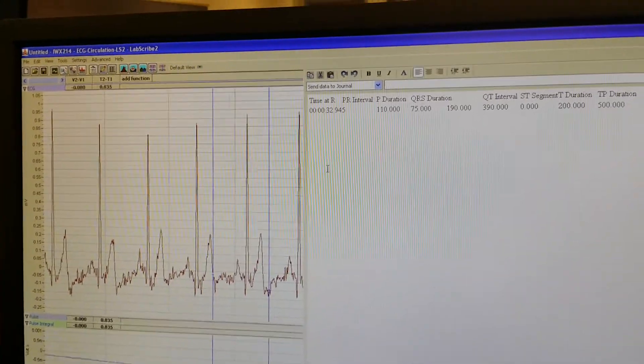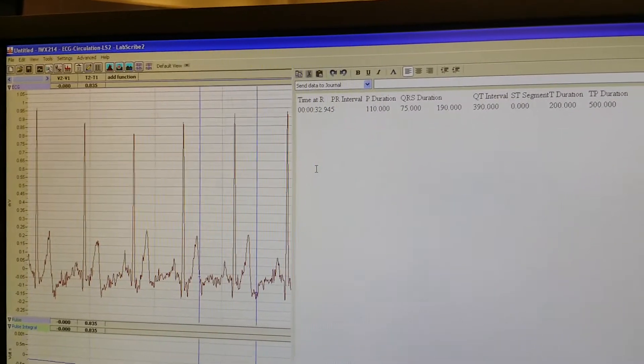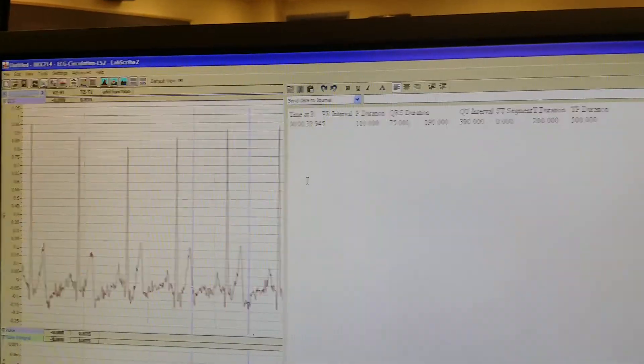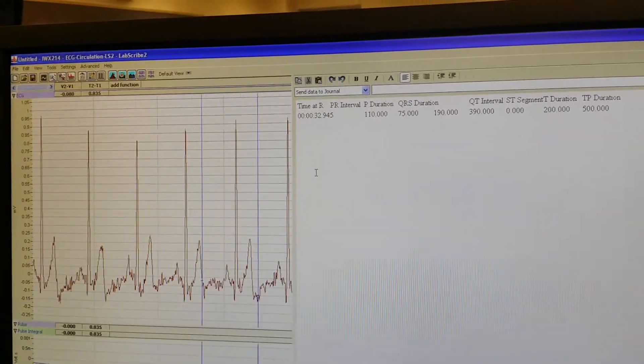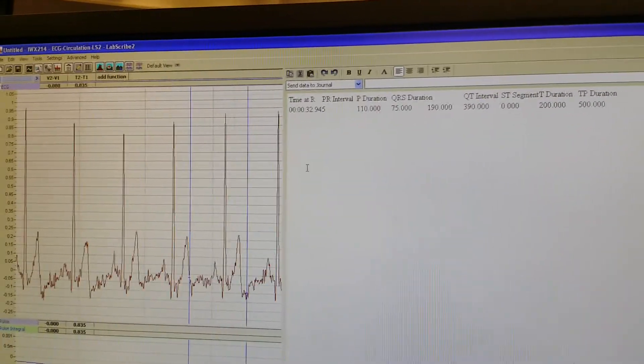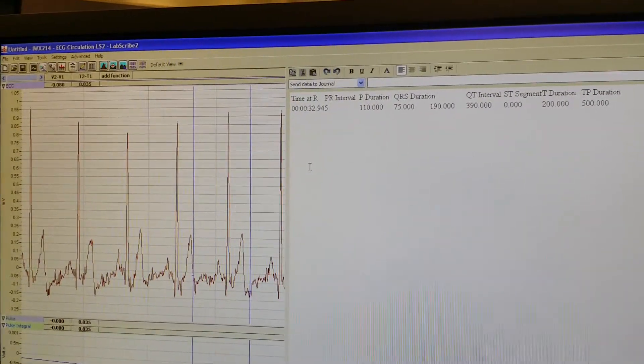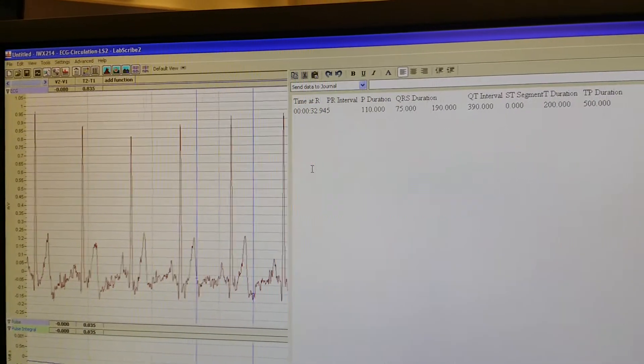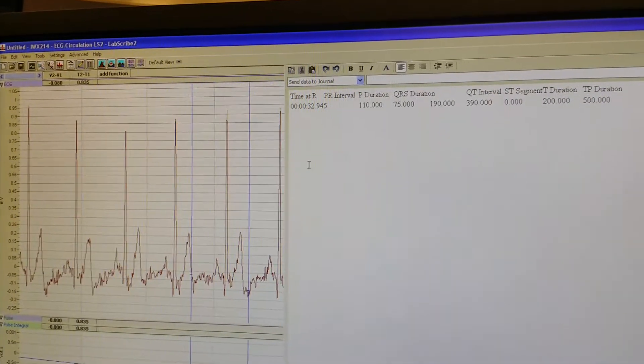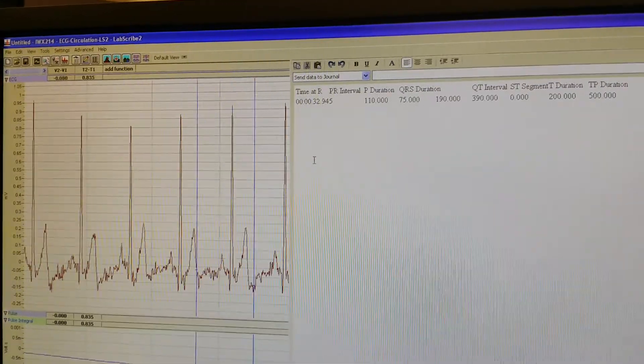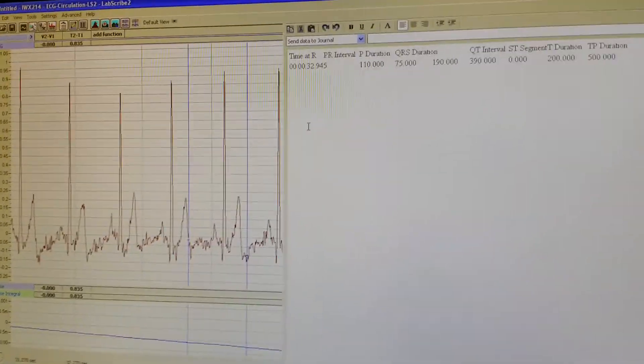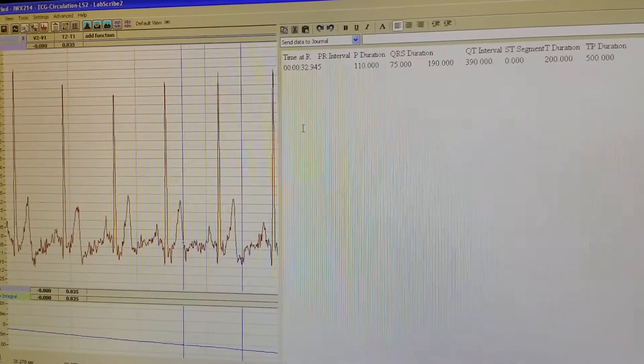You should have three of these screens because you're going to do the resting first, then the exercise, and you're going to do a deep breathing experiment. So you're going to have three different images to place on your PowerPoint.